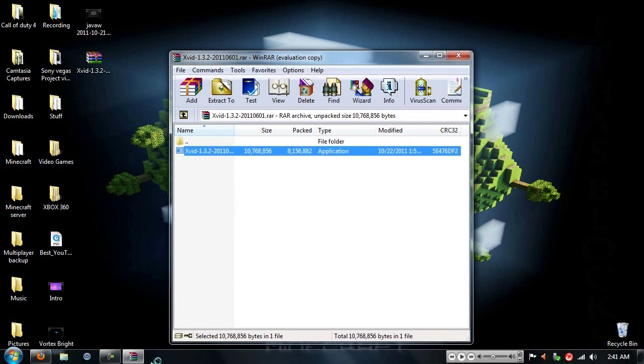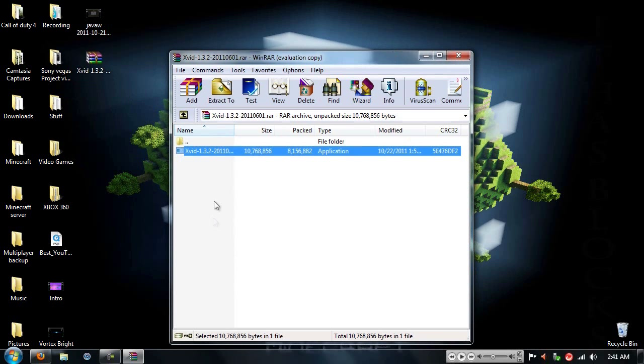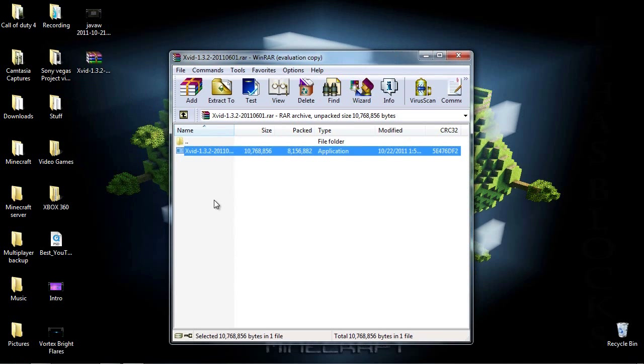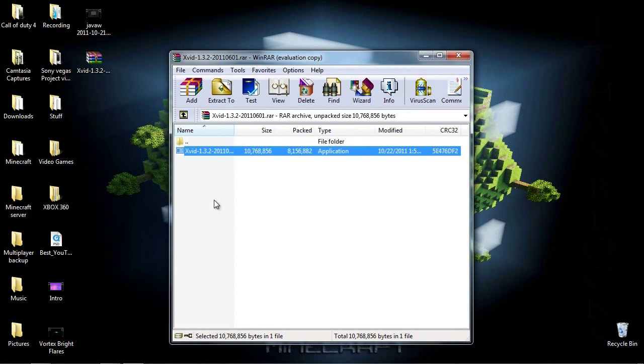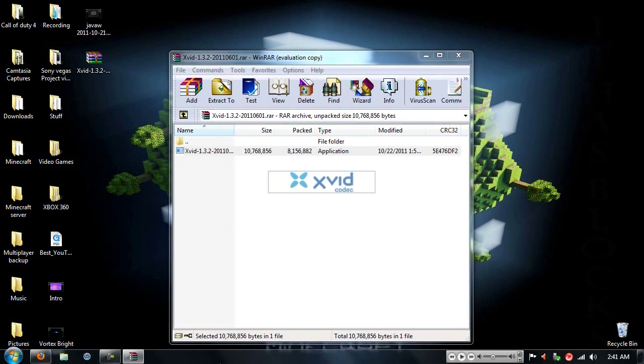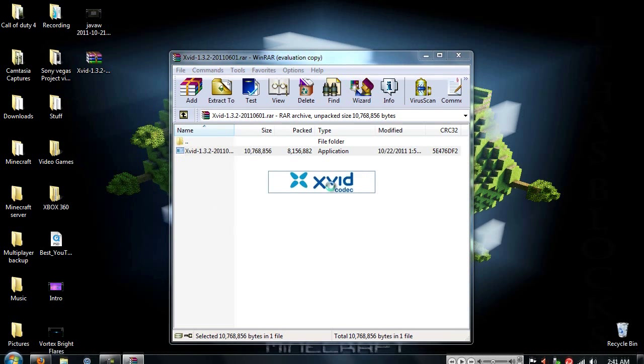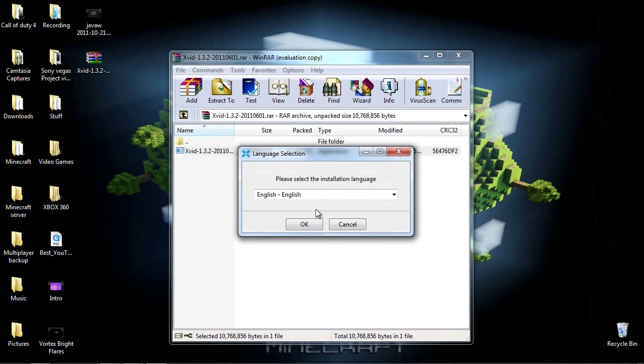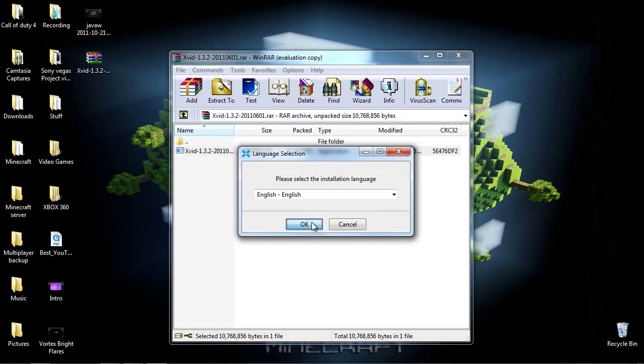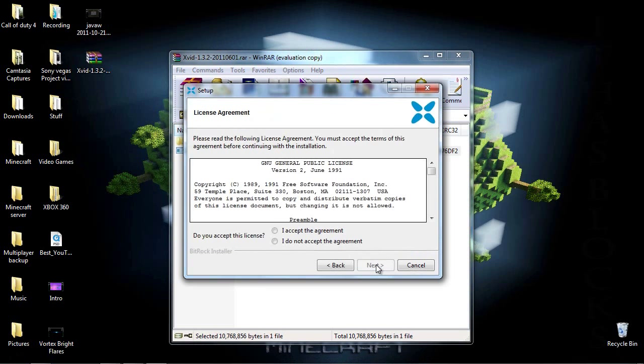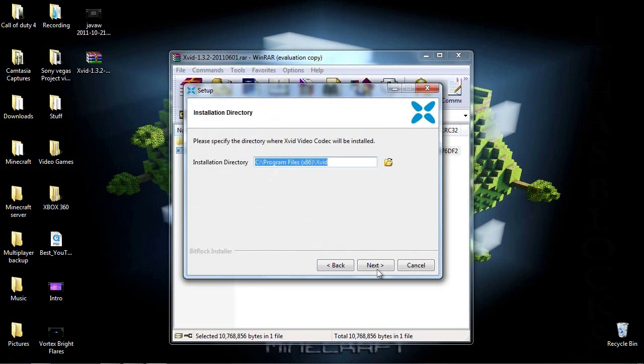So there's really no hard doing in this video, it's just simply clicking pretty much. Open, right there, Xvid codec. You want to select your English or your language. Xvid codec setup wizard, next. I accept, there's no need to read this.